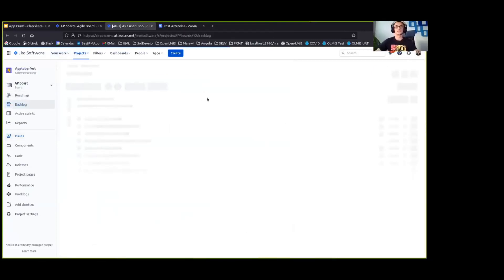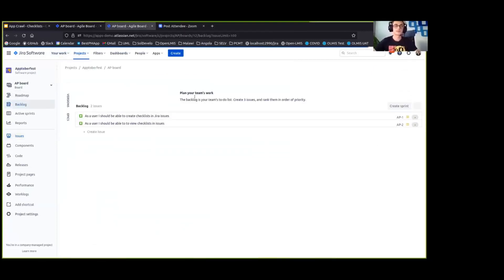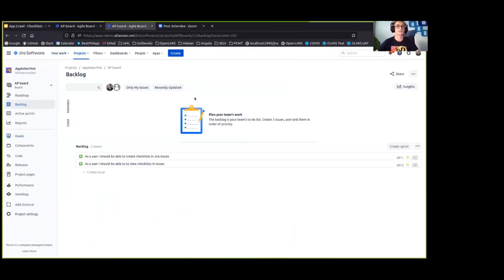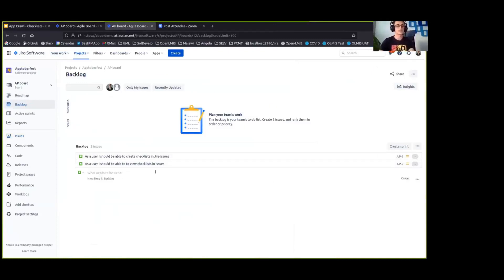Okay, so let's get back to our project. Let's create a new user story for Oktoberfest celebrations.